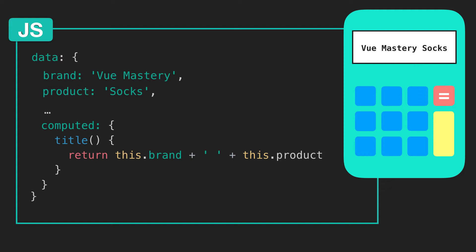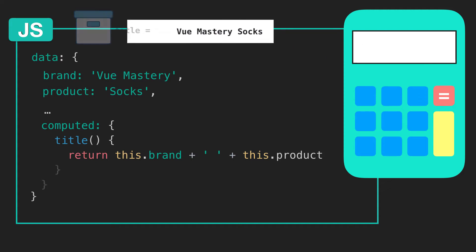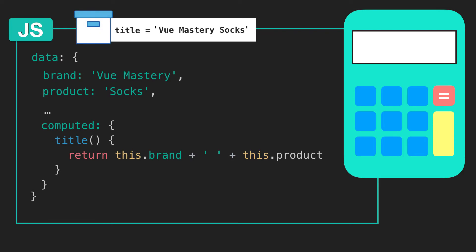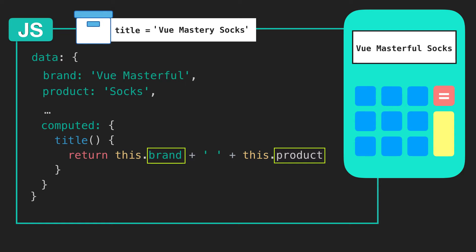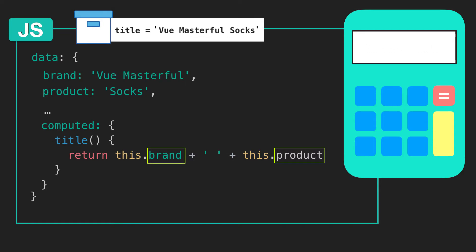Some things that you should know about computed properties are that they are cached, meaning the result is saved until its dependencies change. Since brand and product are both dependencies of title, if brand were to change, then title is rerun and that new value is cached. With that in mind, it's more efficient to use a computed property rather than a method for an expensive operation that you don't want to rerun every time you access it.